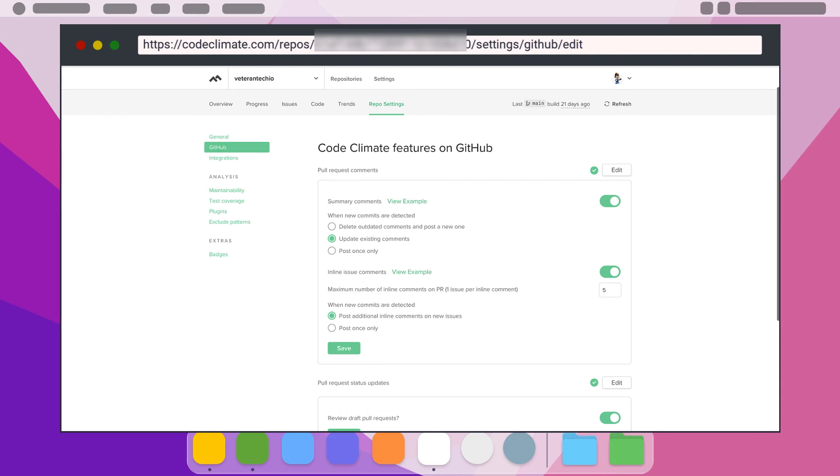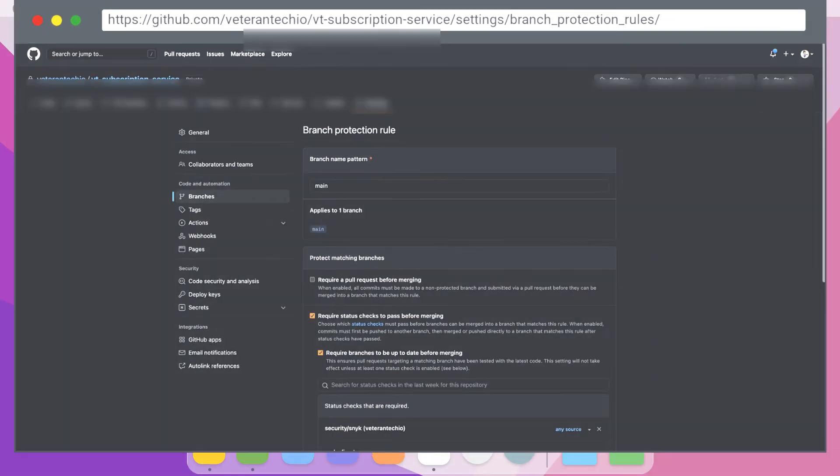We need to enable this setting so that the results of the quality checks can be reported back to the GitHub PR. If the status fails and we have the GitHub side of the setup configured, which we'll cover next, it will block the PR from being approved and merged.